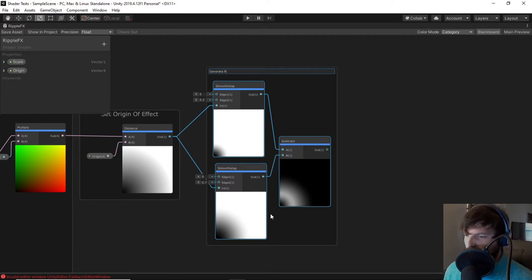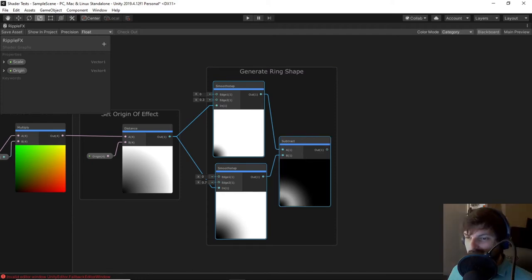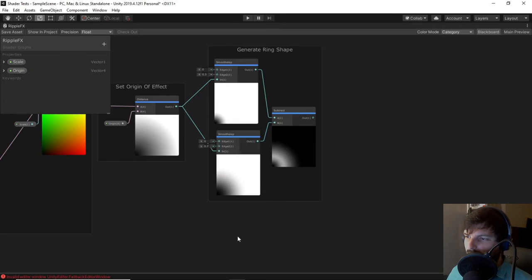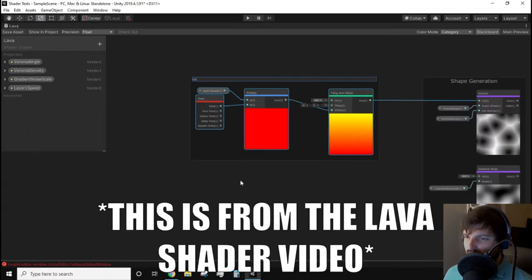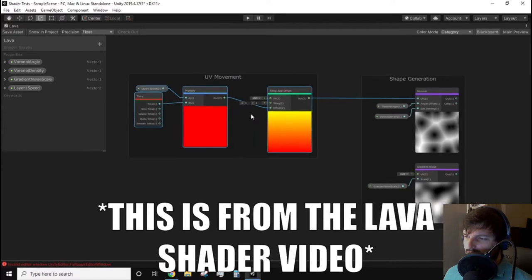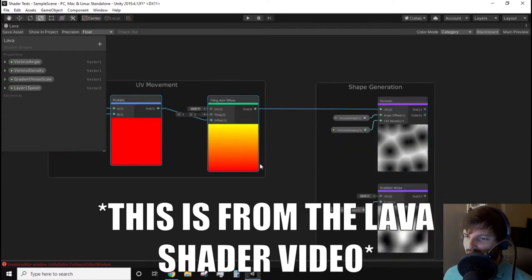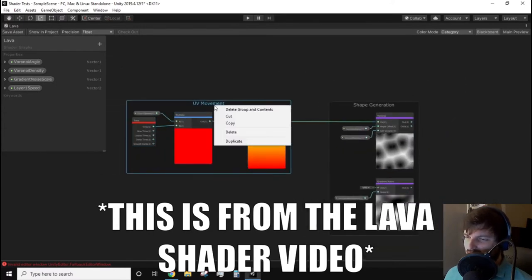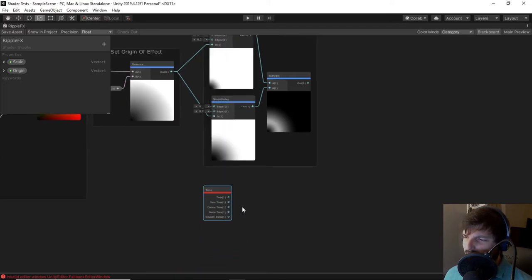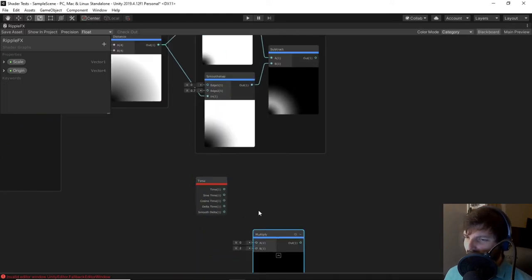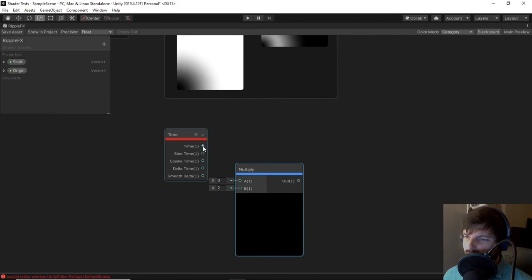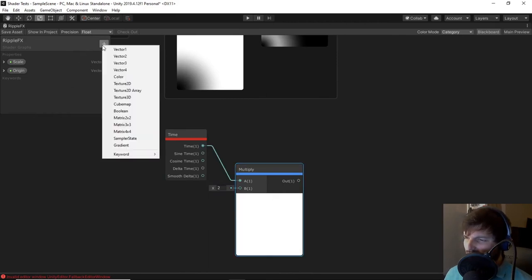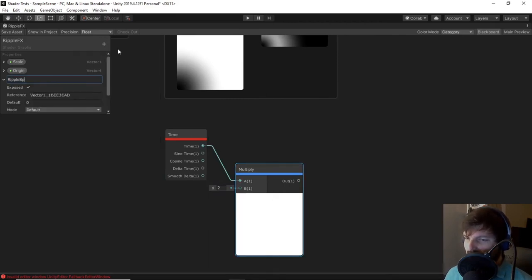We now have a shape, so now we need to add some type of animation to it. To get the animation, we are going to look into creating a looping timer. If you have watched my previous tutorials, then you'll be familiar with a scrolling effect, which we'll be repurposing for this effect, but with some slight tweaks. We will start off by creating a time node and multiplying the time output by a Vector1 property. This will allow us to control the speed of our effect.